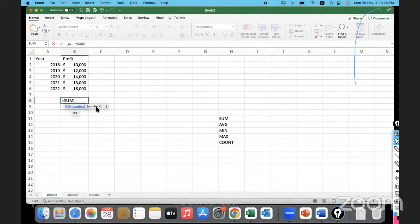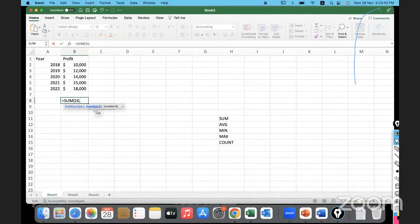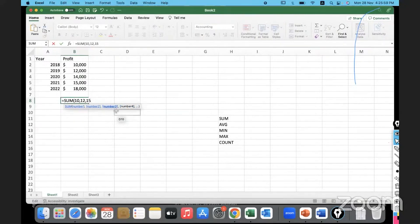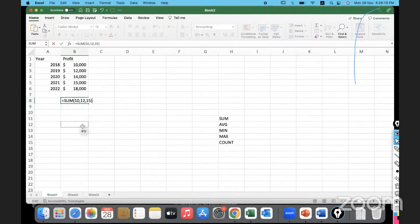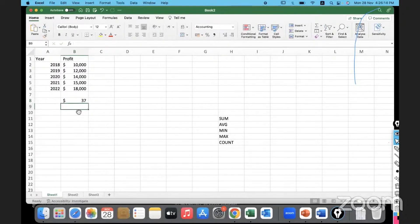Double-click on the SUM function and notice how the syntax appears - it's a very user-friendly tool. Whatever is highlighted in bold is what it's expecting. Let's say I give 10, then a comma - now it's expecting the second number. Then 12, comma - expecting the third number. Then 15, comma - it highlights where the fourth number goes. Whatever comes in square brackets is optional; the first parameter is mandatory. Close the bracket and hit Enter.